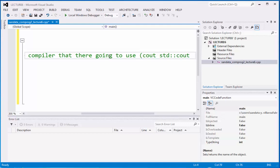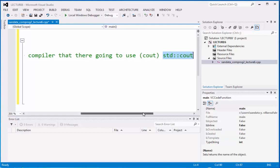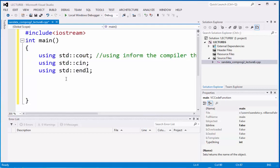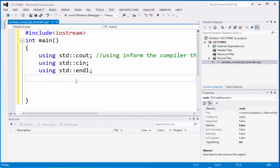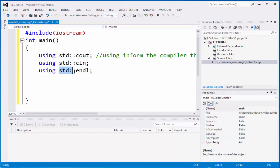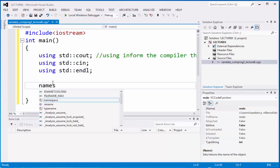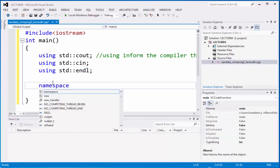So we're going to use only cout rather than this multiple function right here. So that is the purpose of using this. And it also applies to std colon cout, std colon cin, and std colon endl. They're also in the namespace.